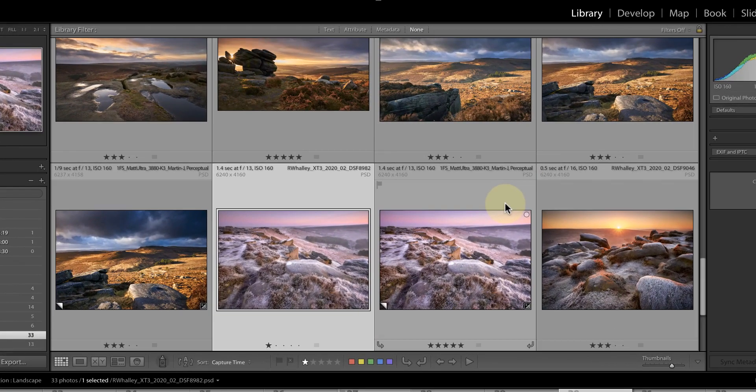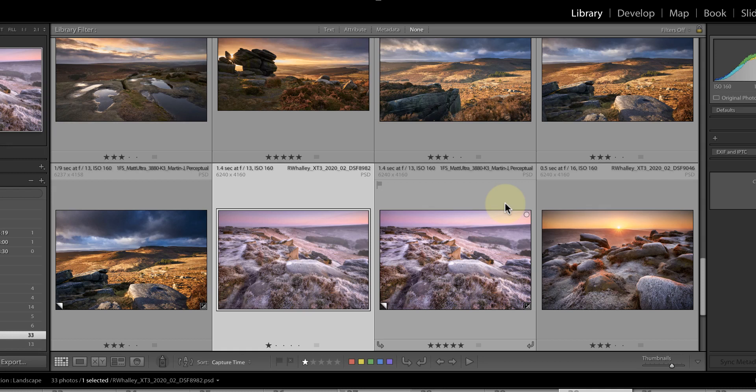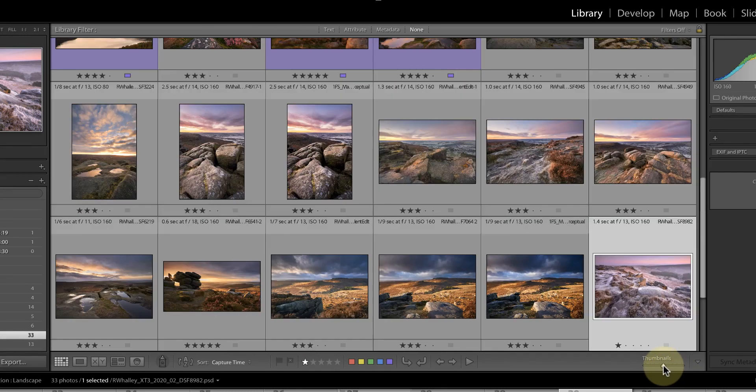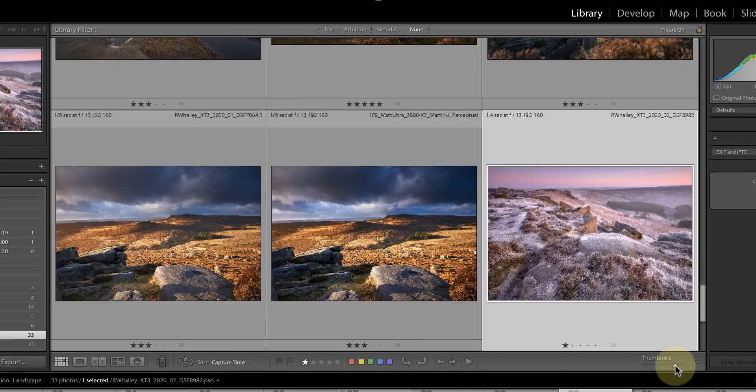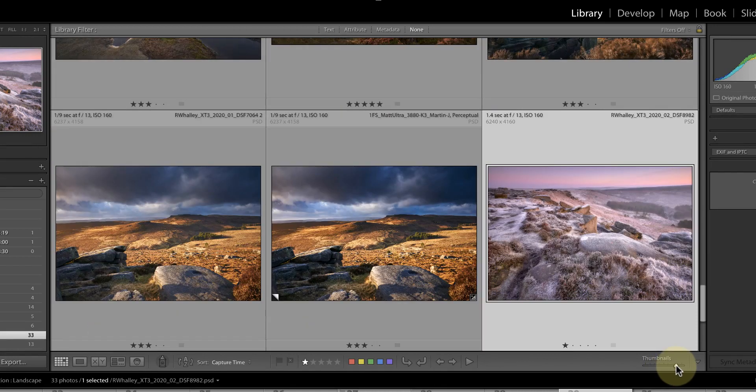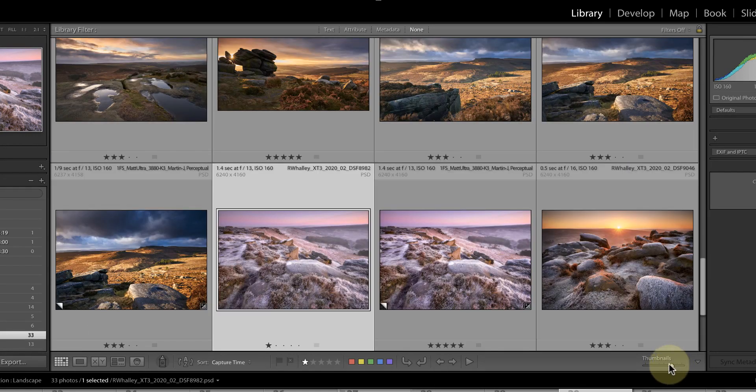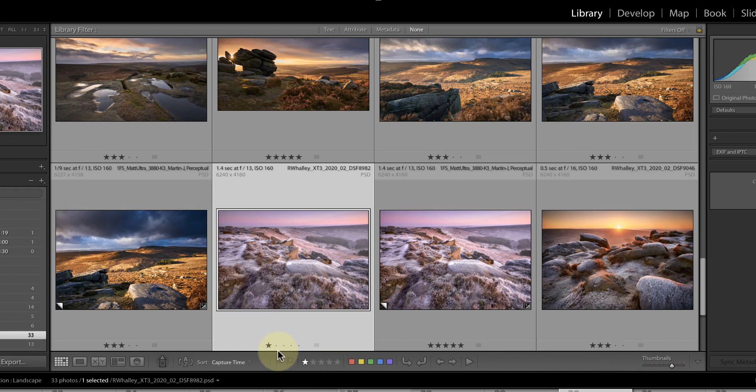Another simple tweak to help is to change the size of the thumbnails in the Library module. You can do this using the thumbnail slider just below the thumbnail grid. But watch what happens if I switch to the single image view.